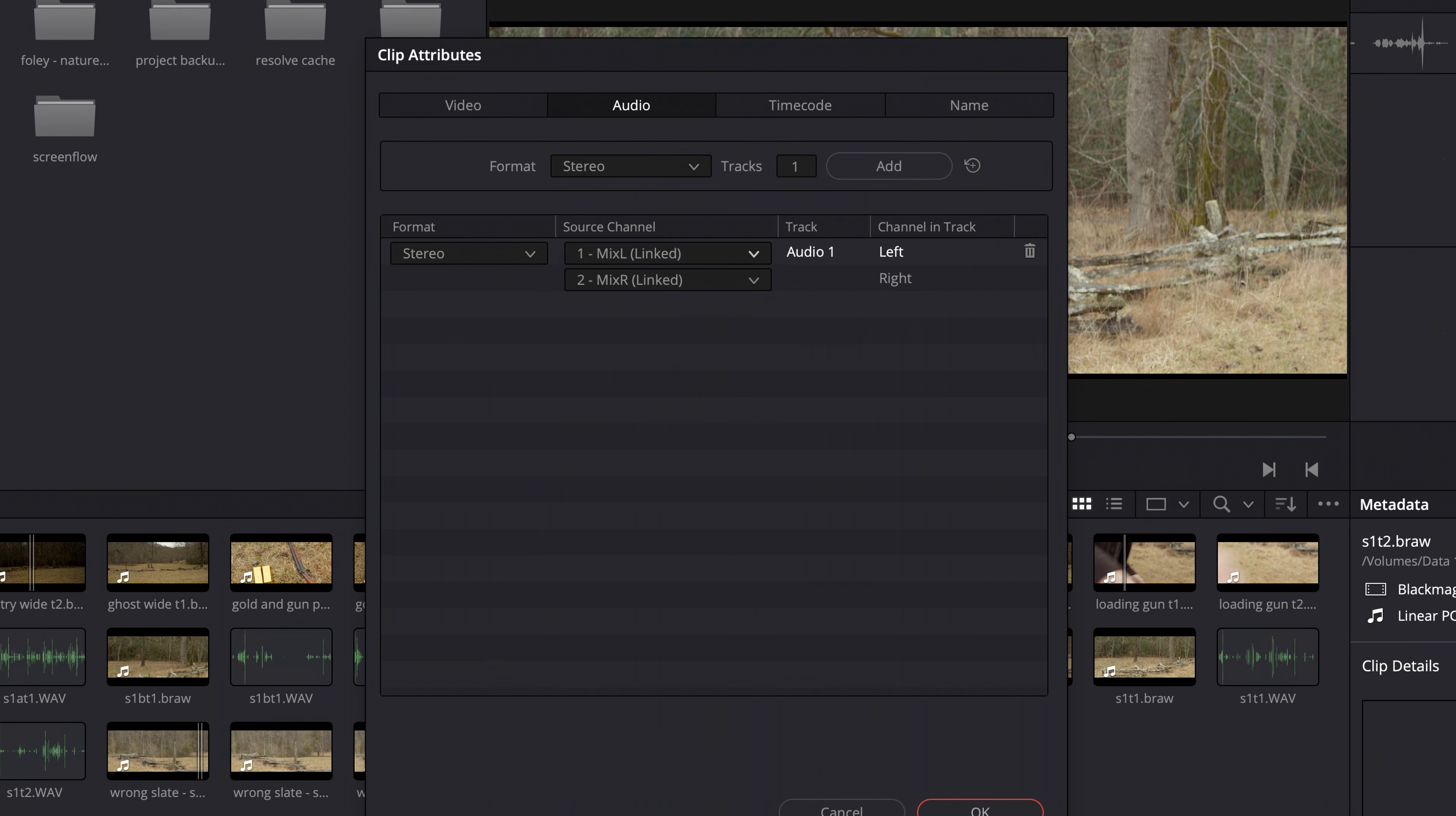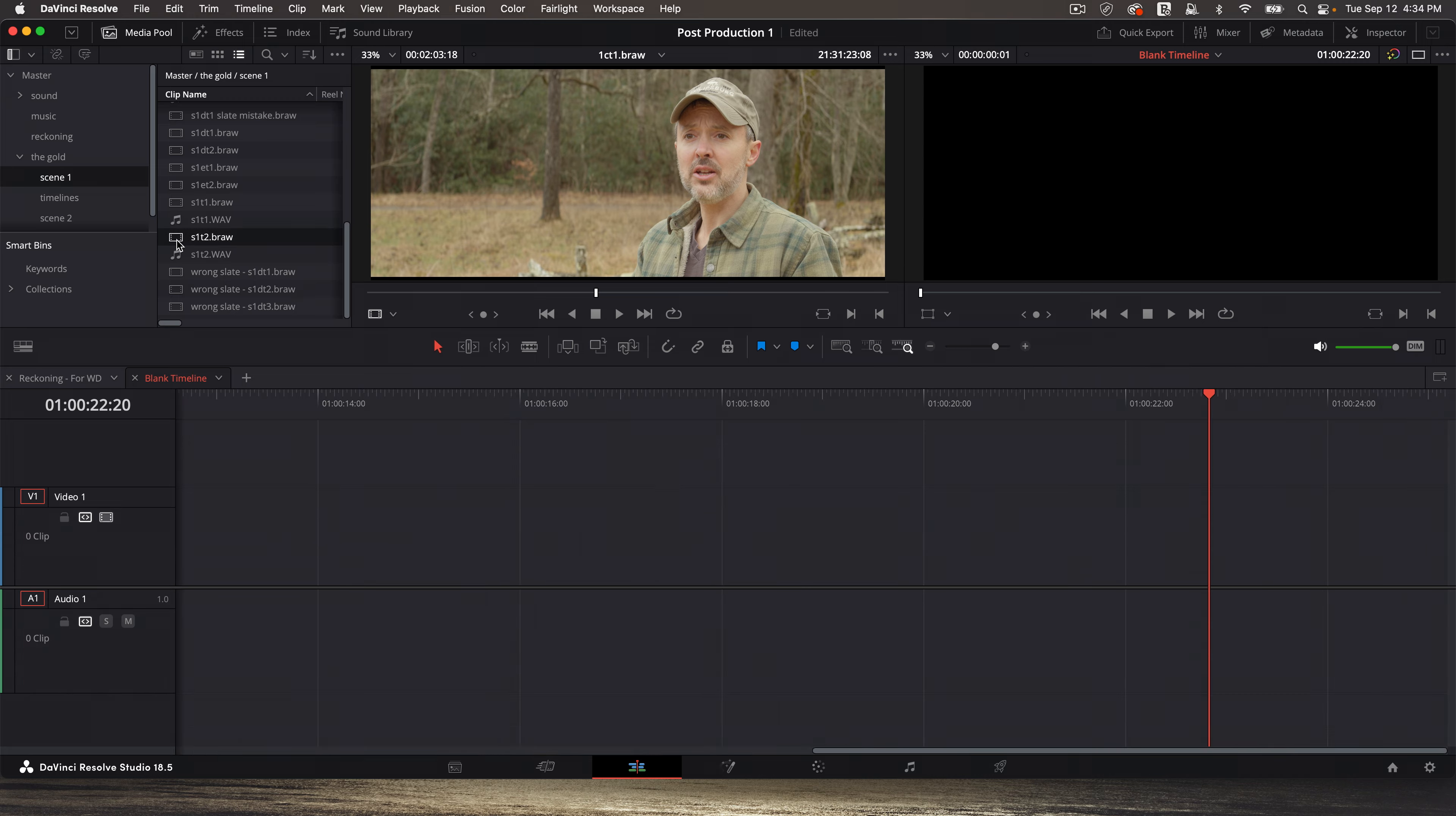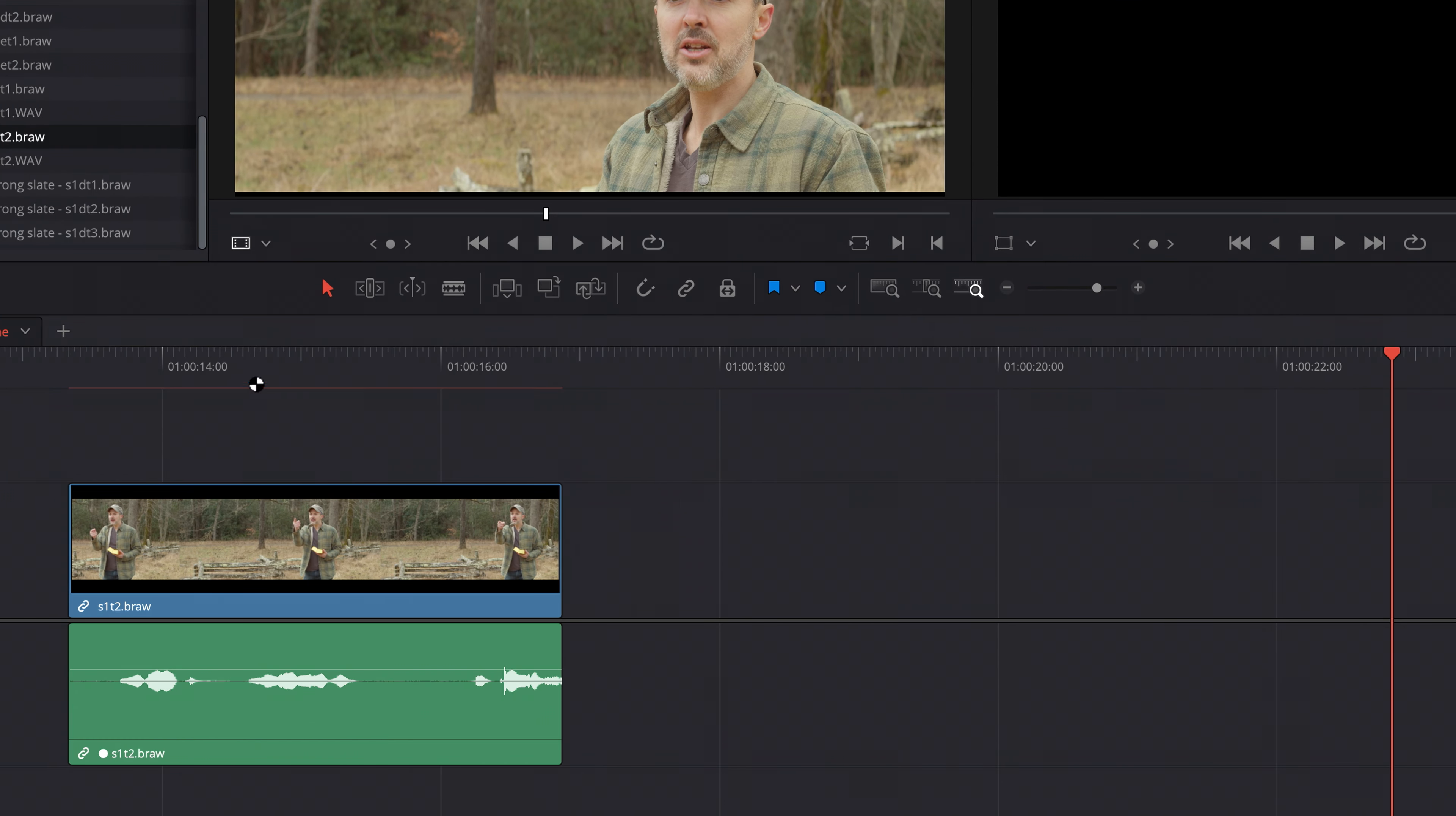And if I jump over to the edit page and a blank timeline, and then bring that scene one take two down, there I can see the audio and the video.